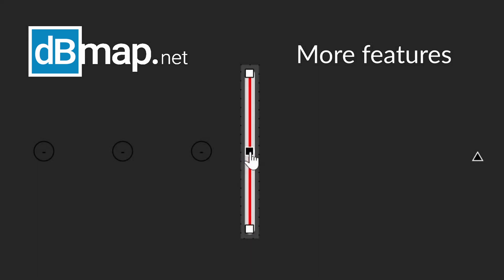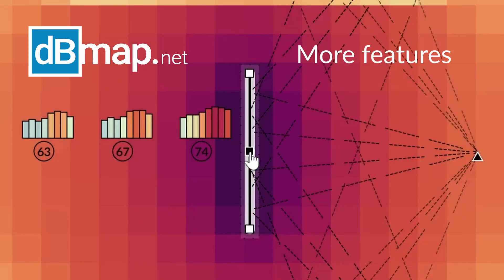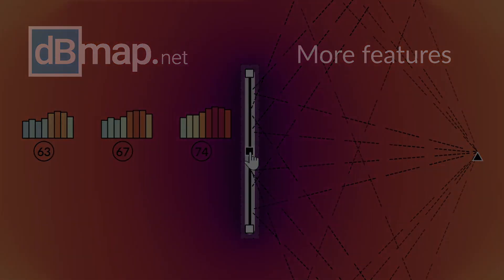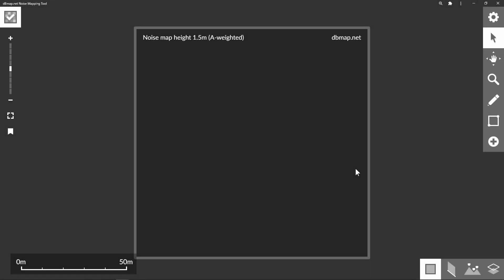Hello and welcome to another tutorial for dbmap.net. In this video I'm going to go over more of the features of the tool. I'm assuming you've used the tool a little by now, but if you haven't then I recommend checking out the quick start video first.